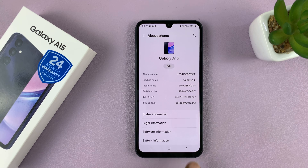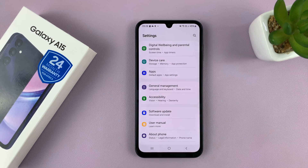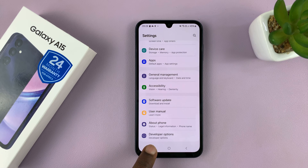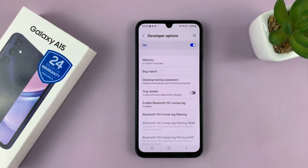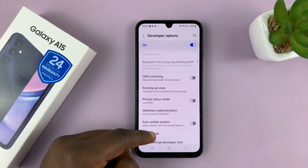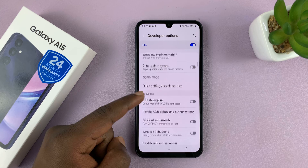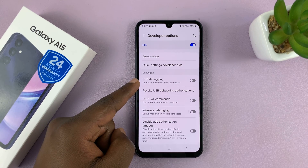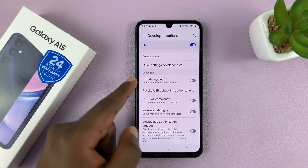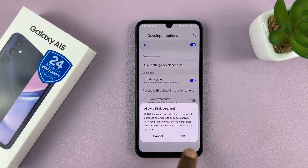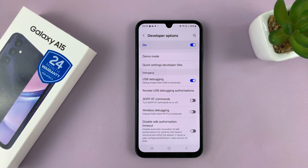Then you can go back to the main settings page, and there should be Developer Options now under About Phone. Tap on that, and then inside Developer Options, look for USB Debugging.